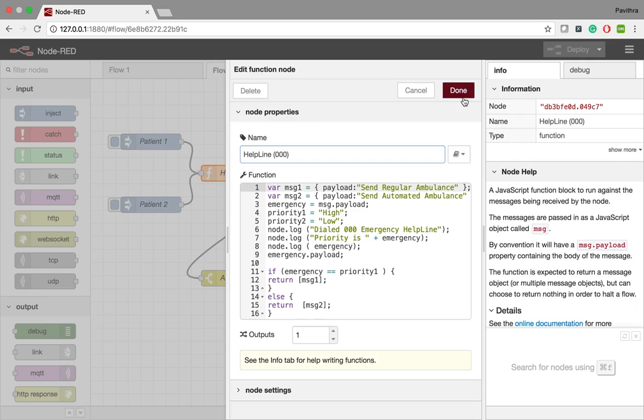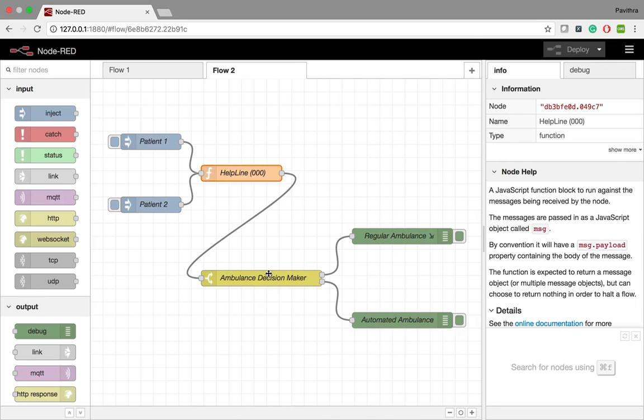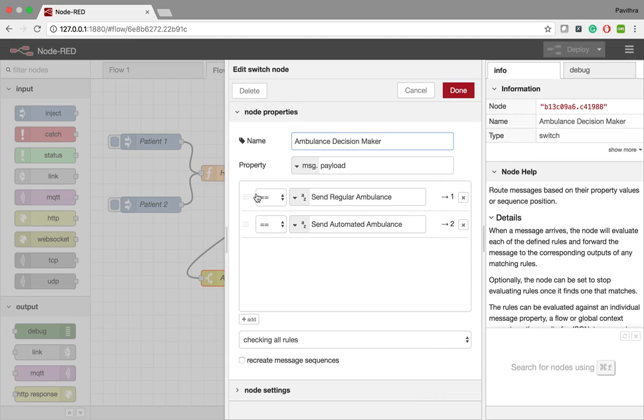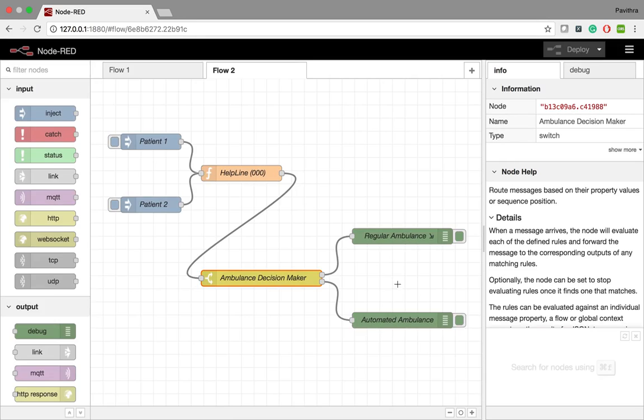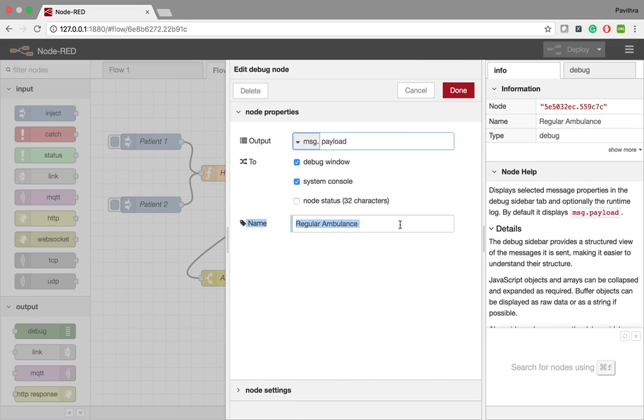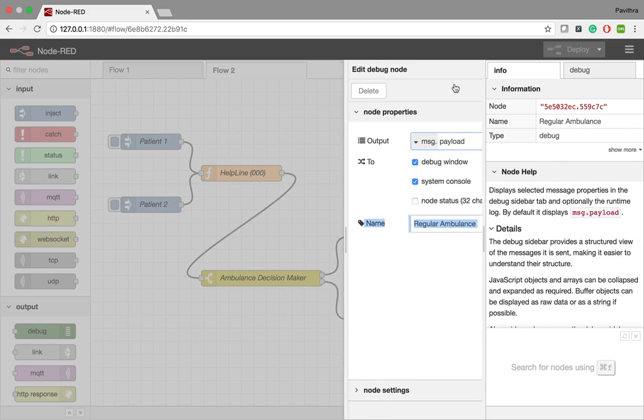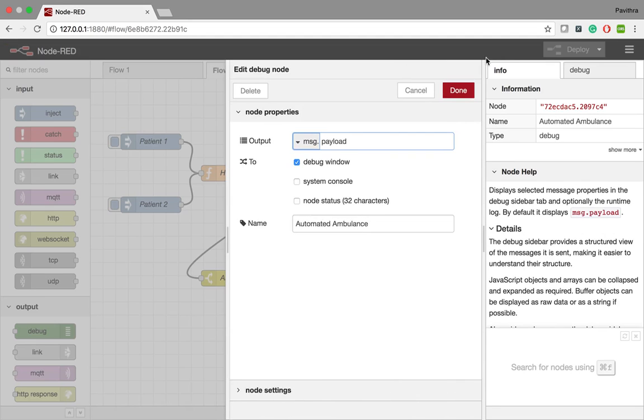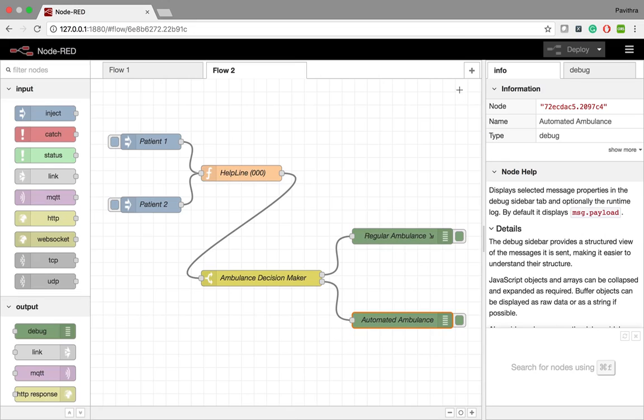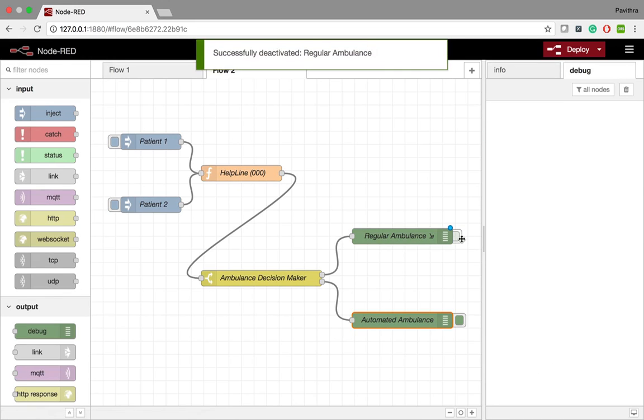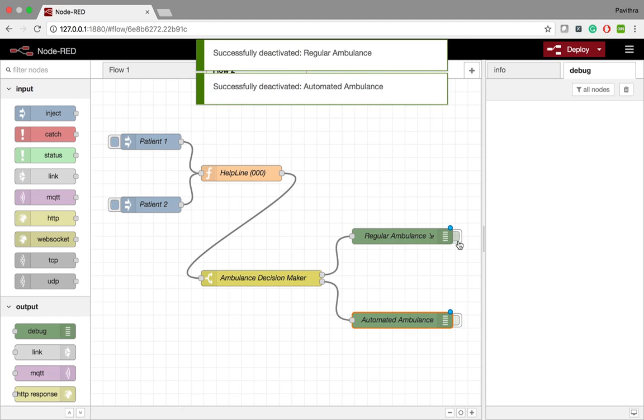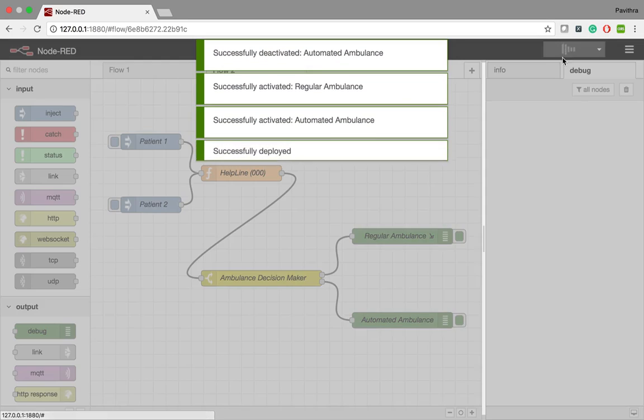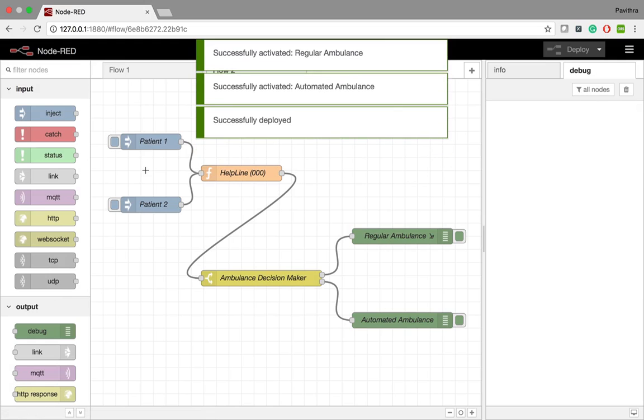According to that, the message is sent to the decision maker, who decides whether to send a regular or an automated ambulance. So let's start the simulation. I am activating the node and deploying the solution.